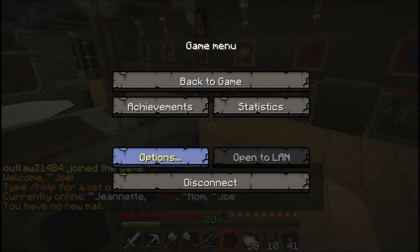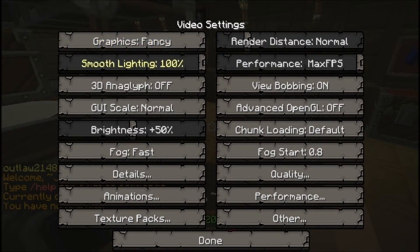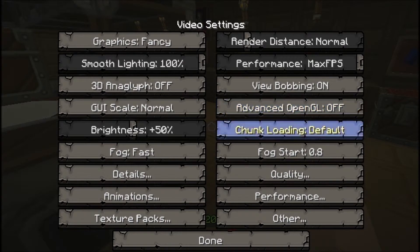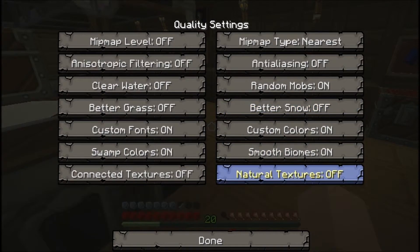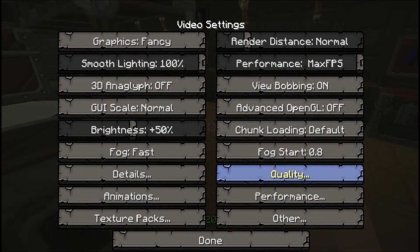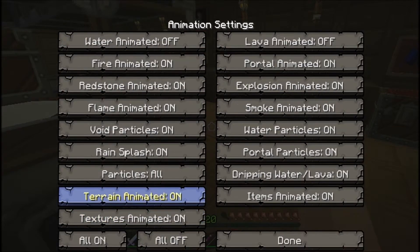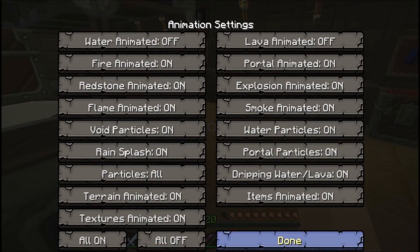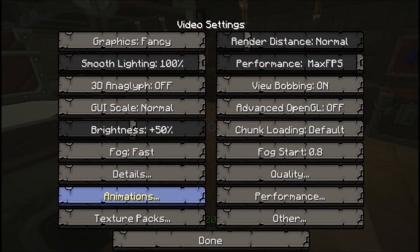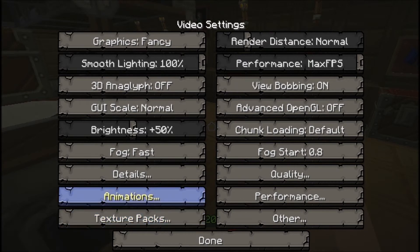Now the extra options are these, video settings, has all these extra options you can do. You want to turn on performance, max FPS, all kinds of different menus and things you can turn on and off, animations. I know the rain splash you turn off, that saves a lot of lagging when you go through the tunnels.